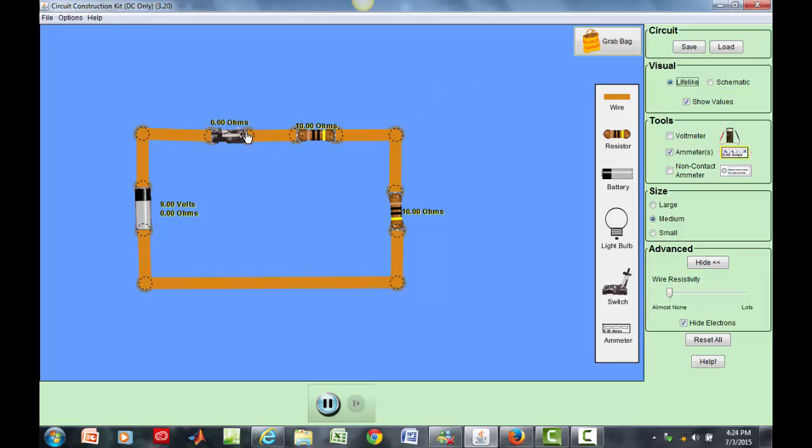Here we have a circuit, battery, switch, and these two resistors and it's depicted visually as a lifelike. The schematic gives you a simplified version of this lifelike structure.